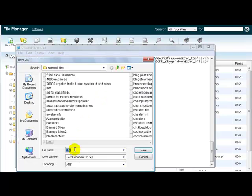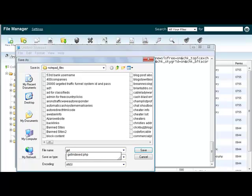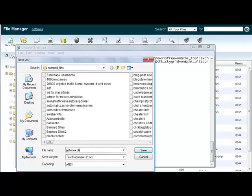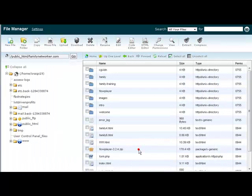We're going to save it as get indexed. It doesn't really matter what you name it, but just name it a .php. So you want to put like getindexed.php, and you want to make it into a PHP file. So I'm going to go ahead and save it.